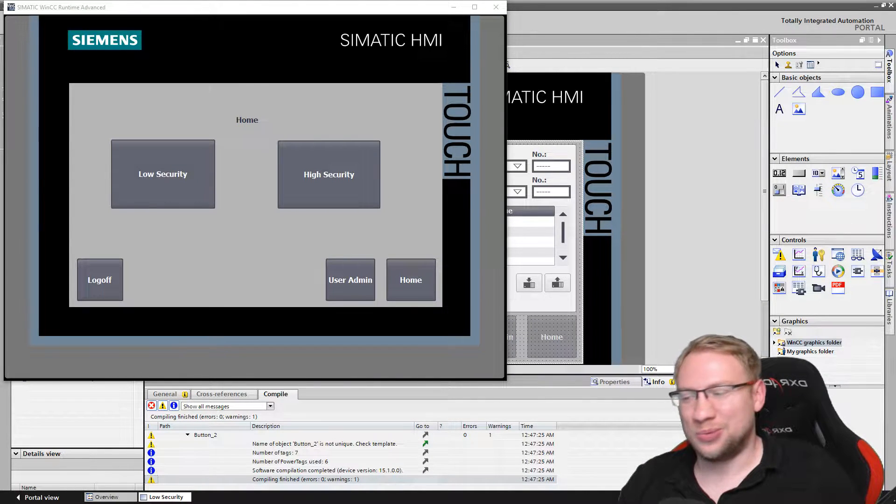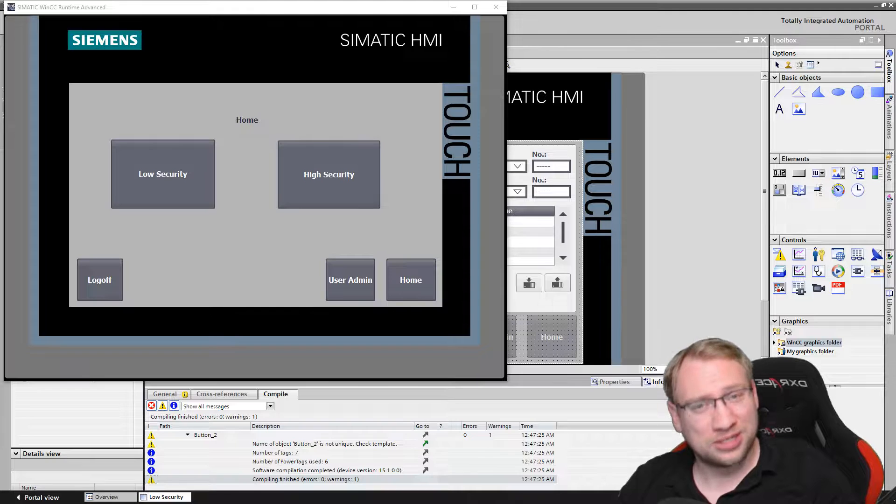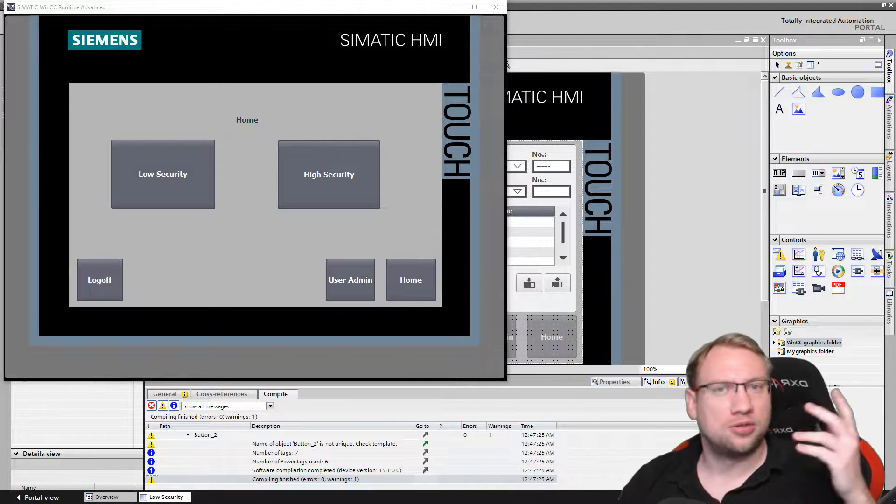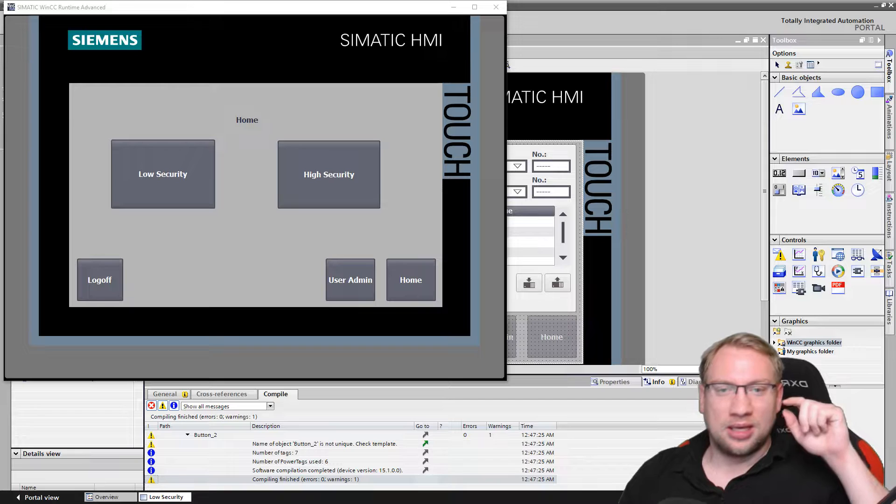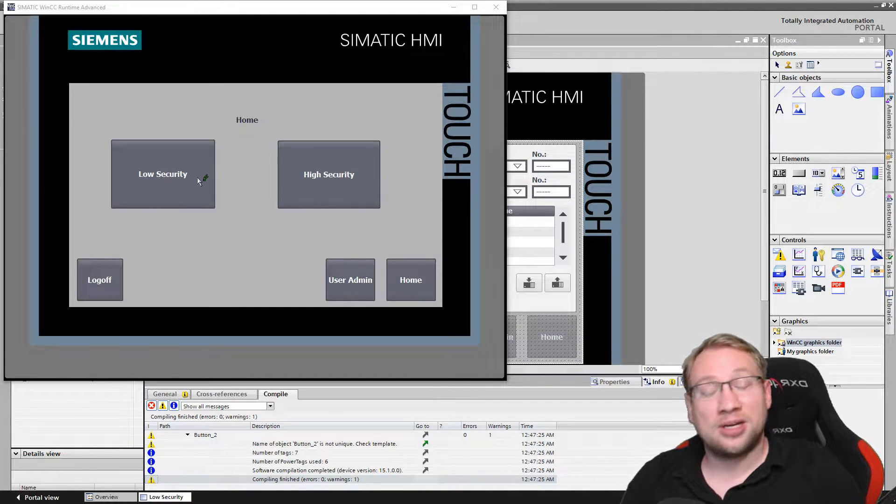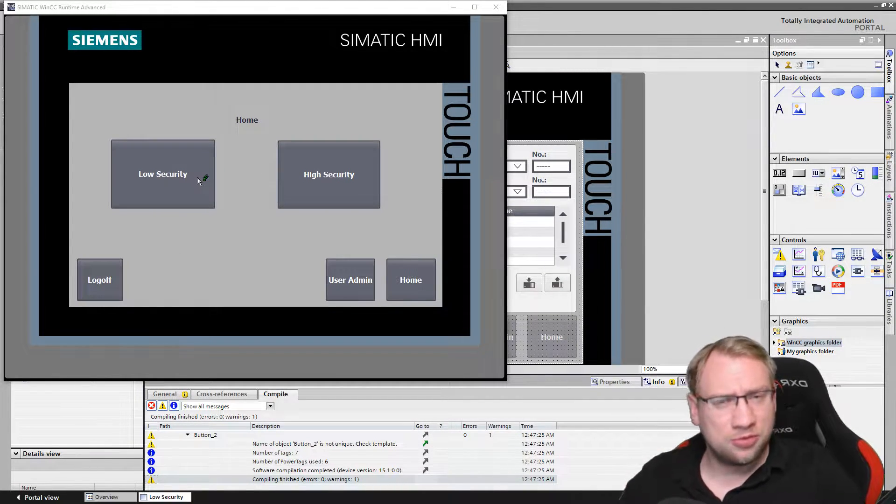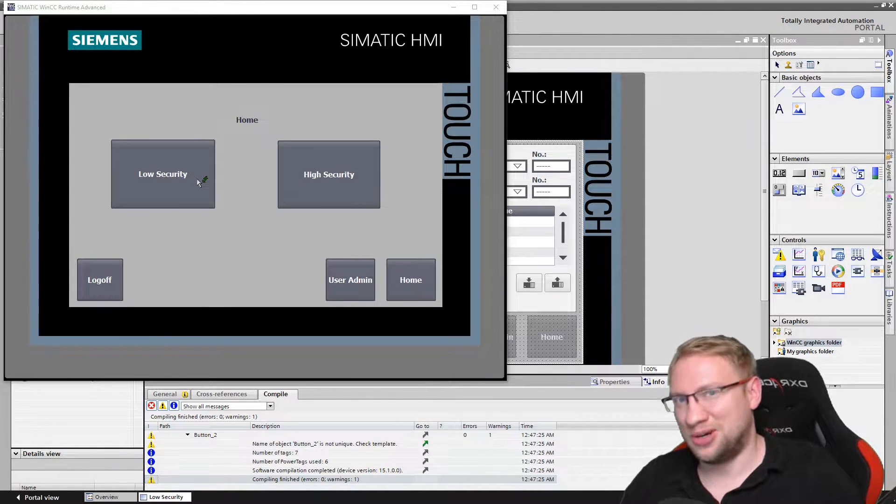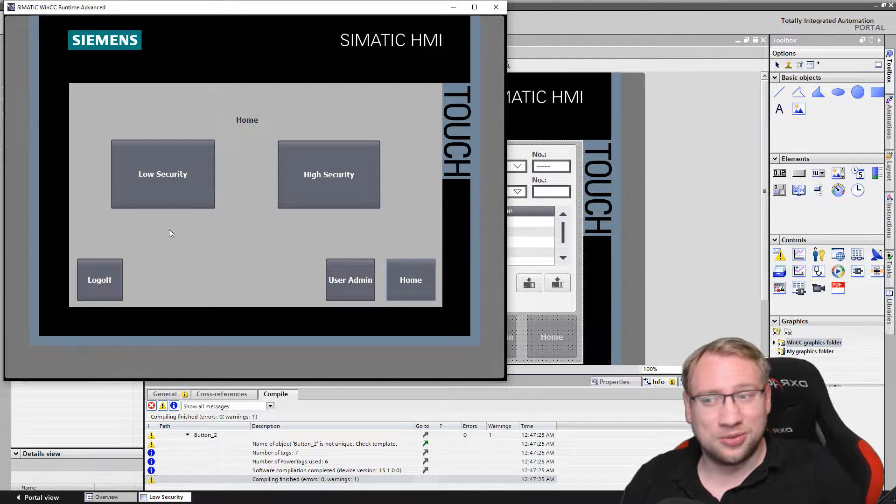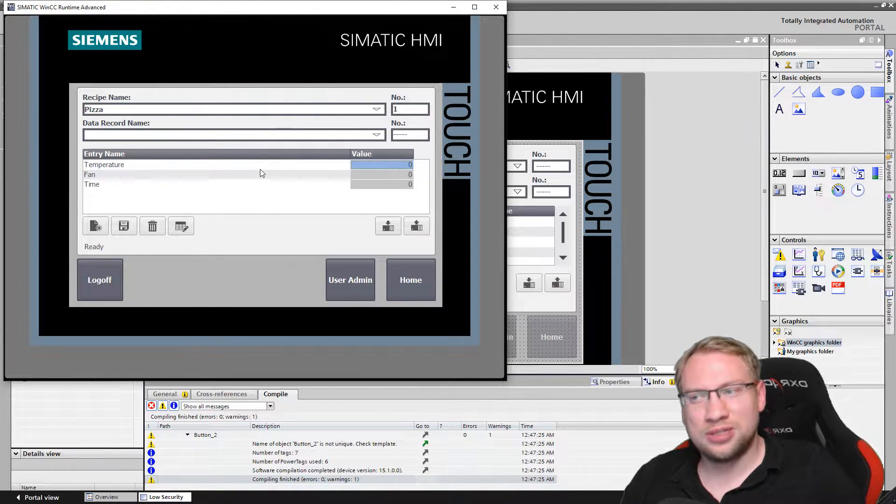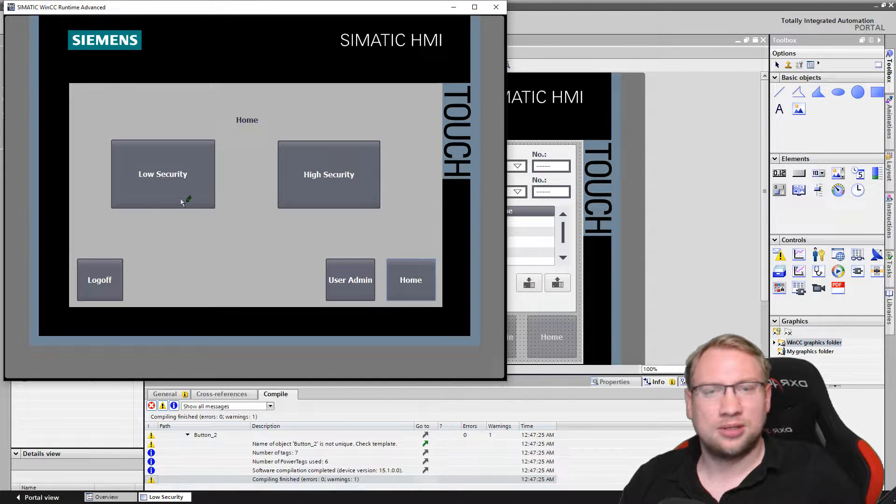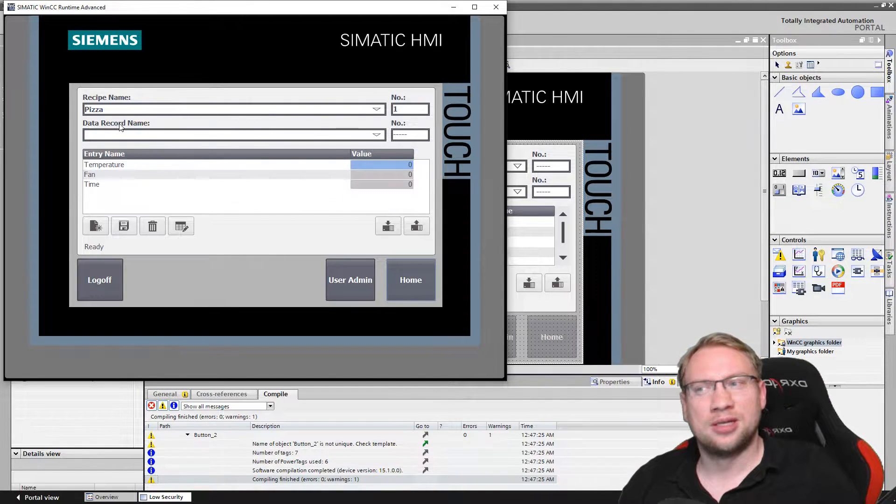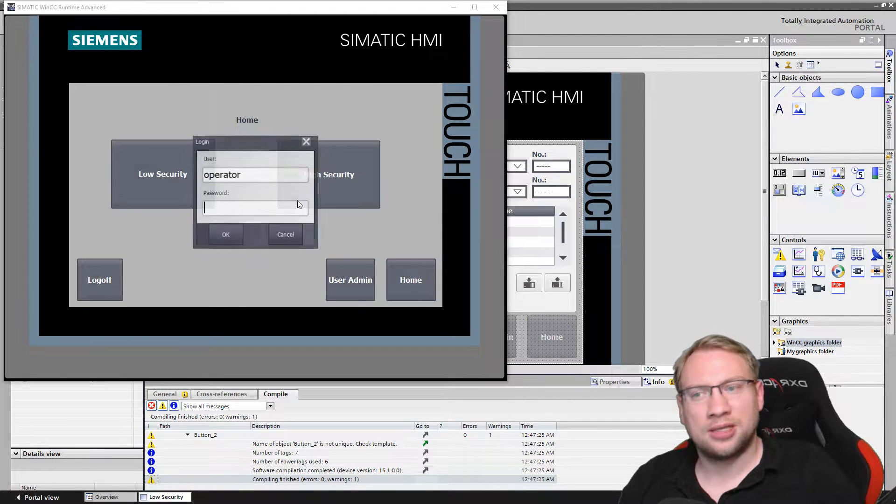Hello and welcome to another video on the topic of recipes and recipe handling, part two or three. We have one more thing we need to do here. I am right now logged in as operator. In the previous videos you are able to find how we do that password locking and creating those screens. On the low security screen that I created, I have this recipe view.